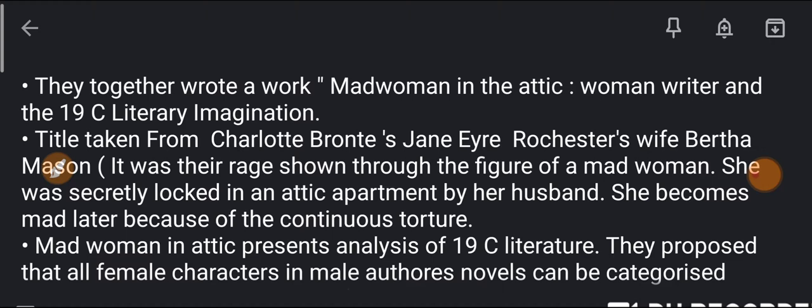It was their rage shown through the figure of a mad woman. This mad woman was secretly locked in an attic apartment by her husband.